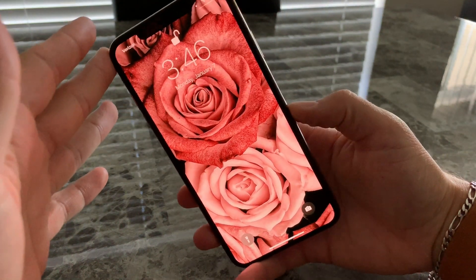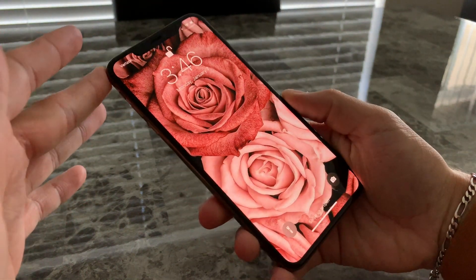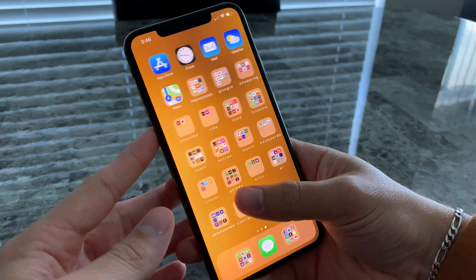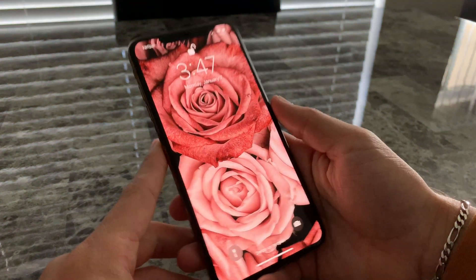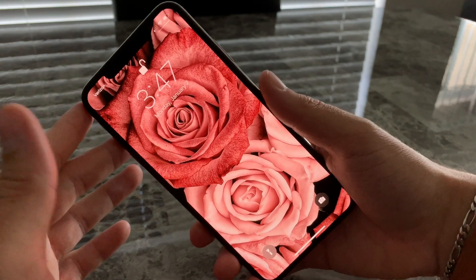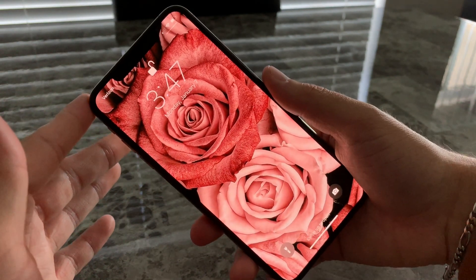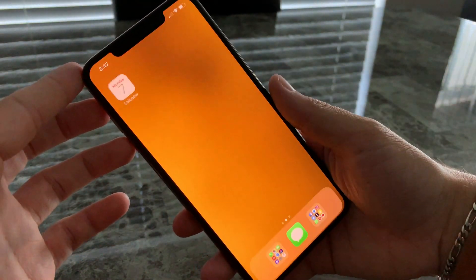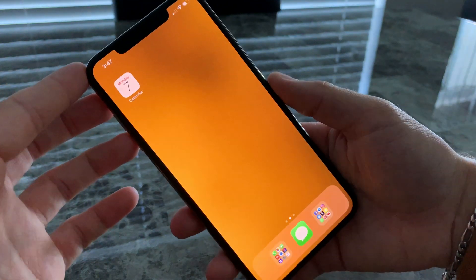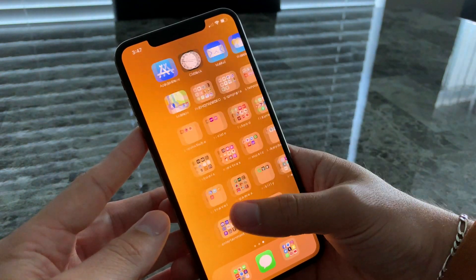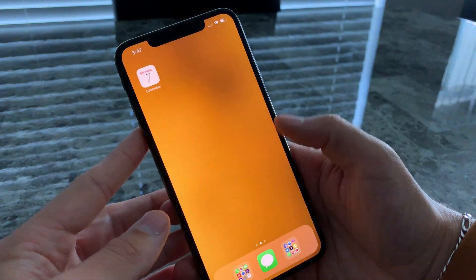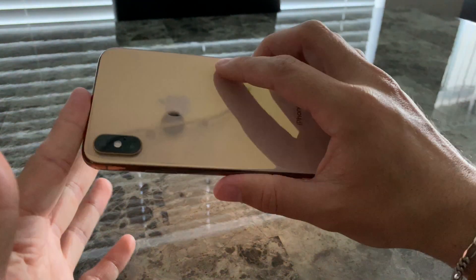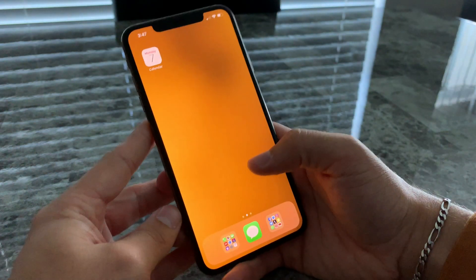Hey guys, so today I'm going to do a 'What's on my iPhone XS Max' video — not much different than what I had on my XR. I have this wallpaper I got off Pinterest. I picked it because it has really high image quality and resolution, it looks really crisp. On the inside I just have this gold wallpaper to match my gold iPhone, even though it's different shades.